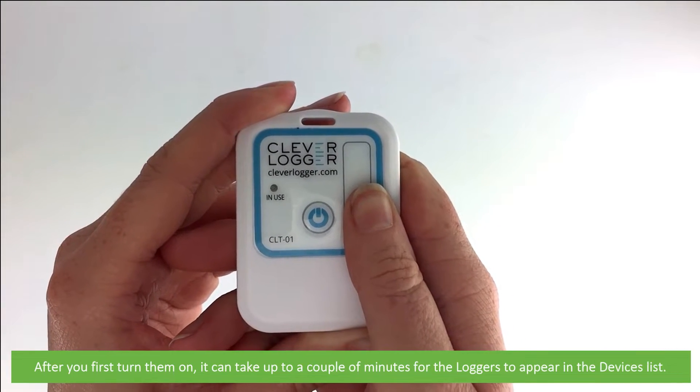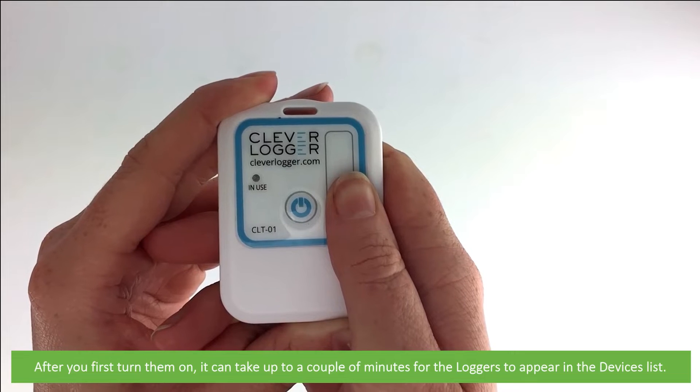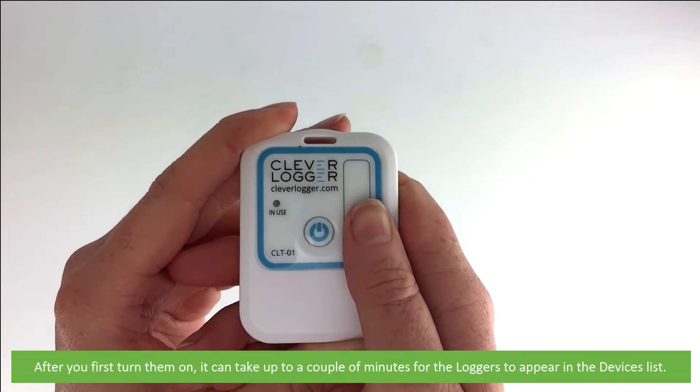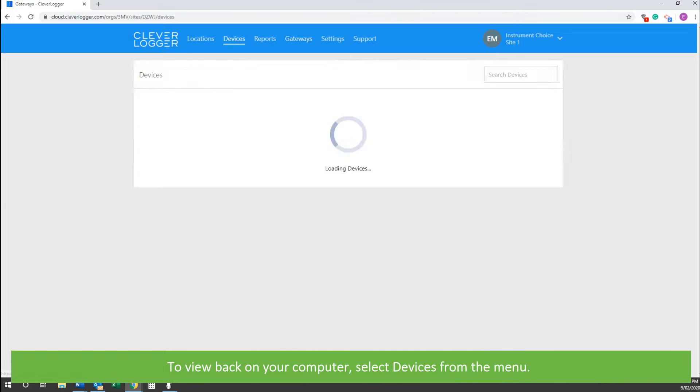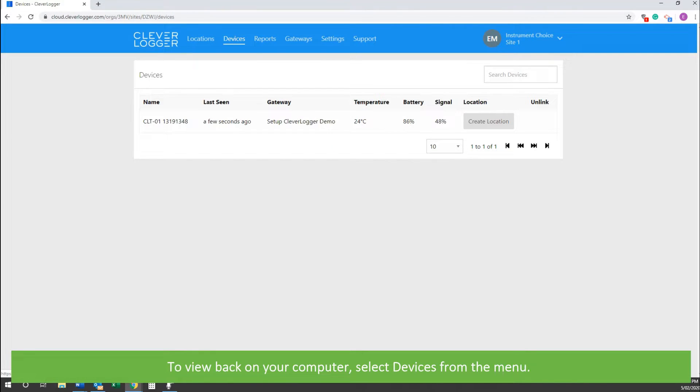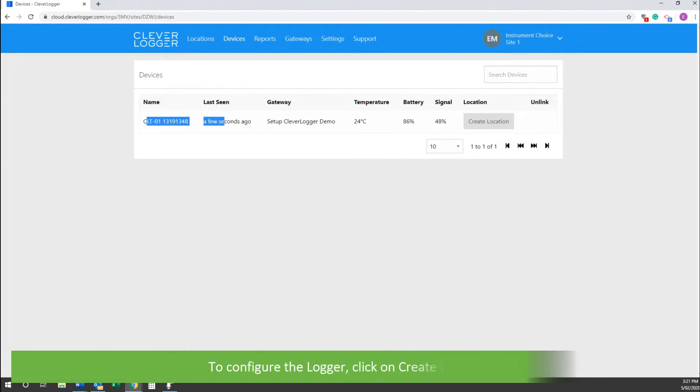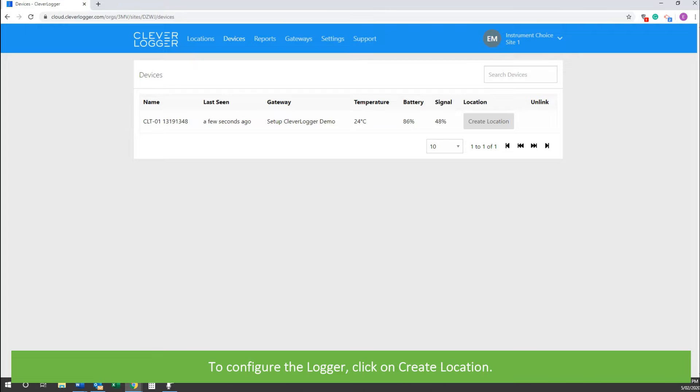After you first turn them on, it can take a couple of minutes for the loggers to appear on the devices list. To view, back on your computer, select Devices from the menu. To configure the logger, click on Create Location.